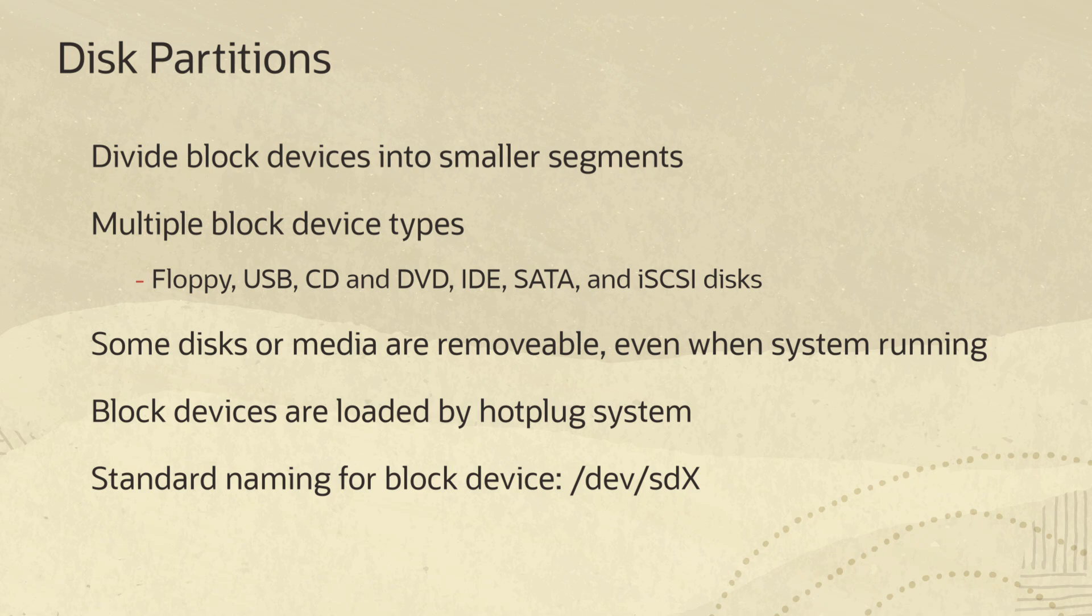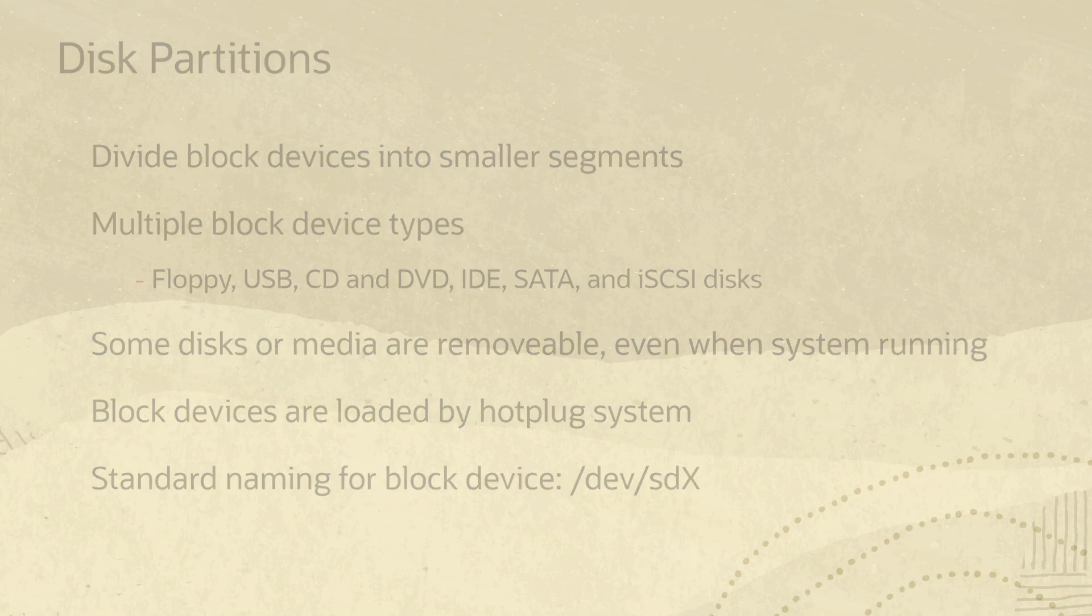In a modern Linux distro such as Oracle Linux, all of the block devices are loaded by the hot plug system which uses a standard naming convention of /dev/sdX for the device. The X in the naming convention is a placeholder representing a letter. The letter starts with A and increases through the alphabet based on the order the device is loaded.